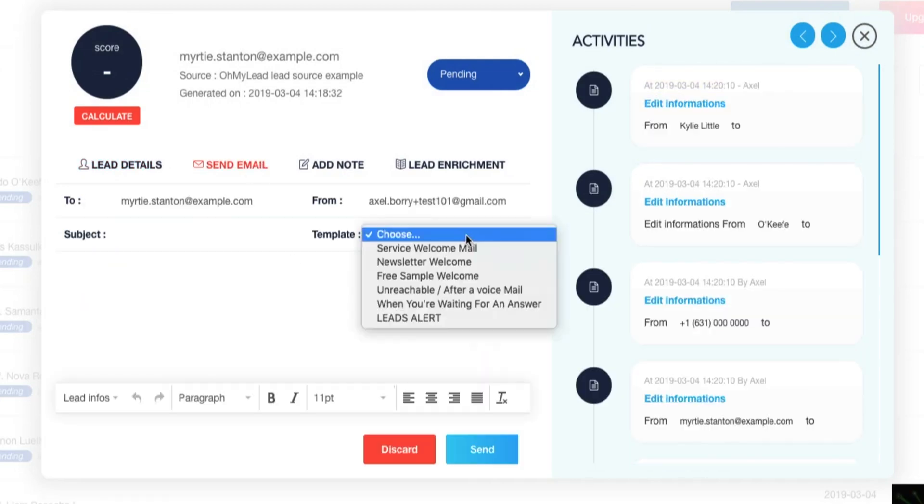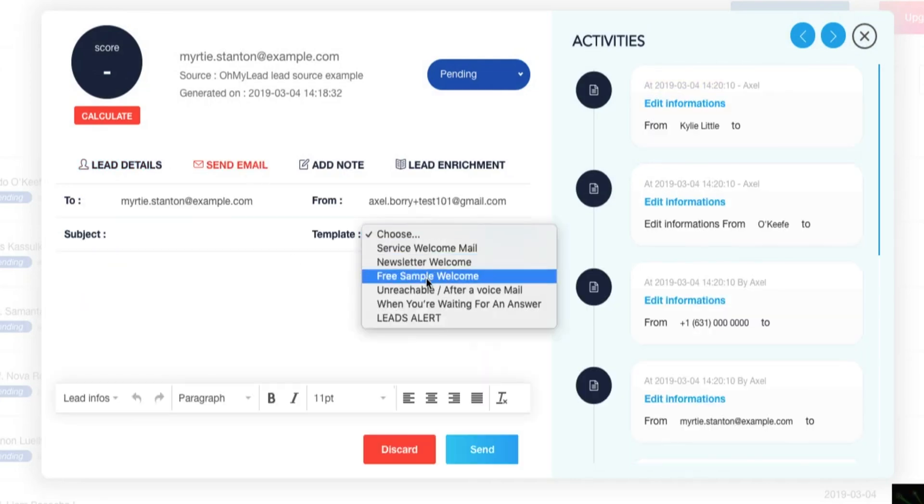Finally, there's an Email tab, so you can reach out to your contacts straight through Oh My Lead. And last but not least, Oh My Lead's dashboard breaks down which sources land you the most qualified leads, plus other super handy graphs so you can make smarter marketing calls based on real data.